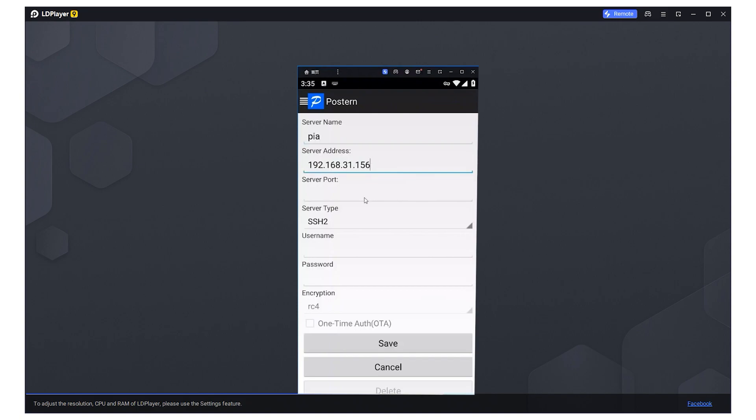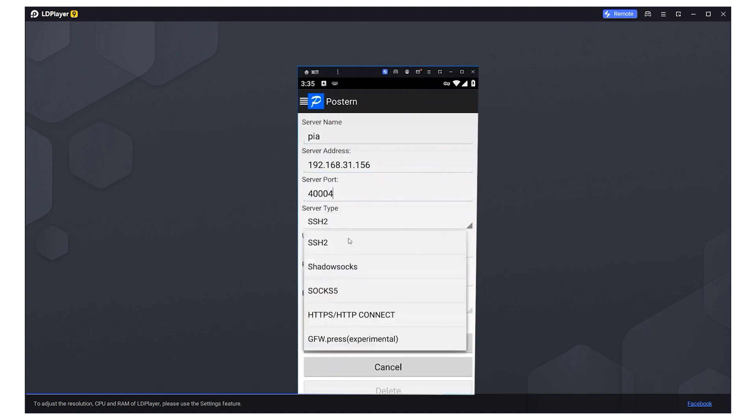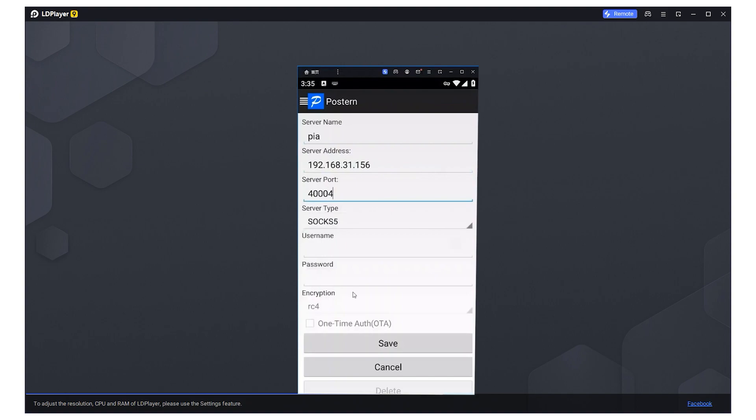If you are using a private proxy, enter your proxy credentials in the subsequent fields. Remember to also choose the appropriate protocol type. After entering the necessary information, save the changes.